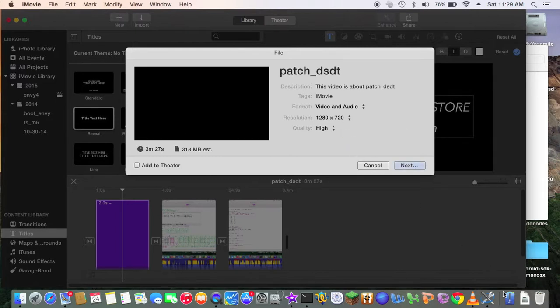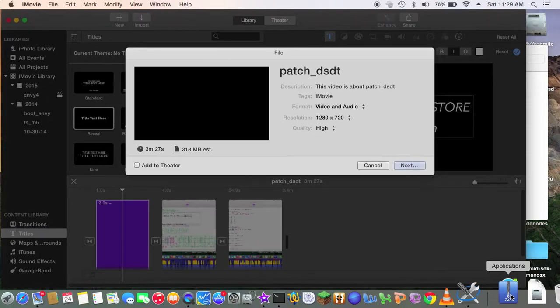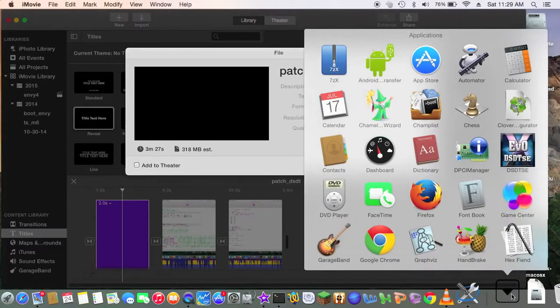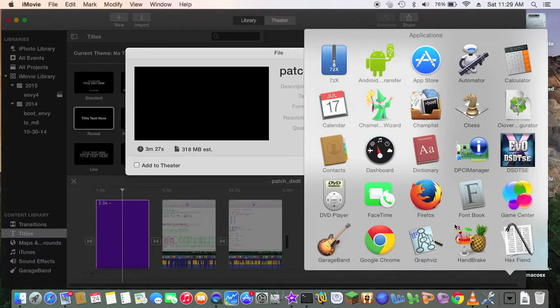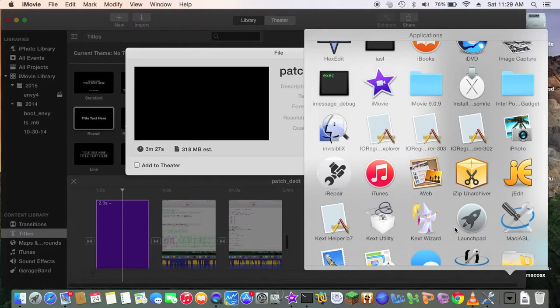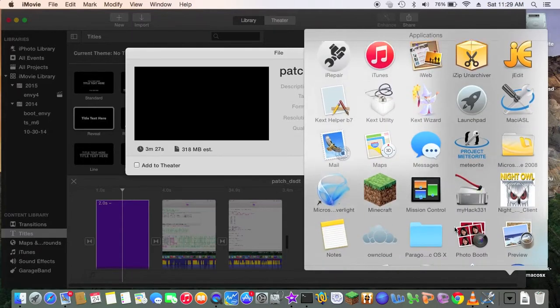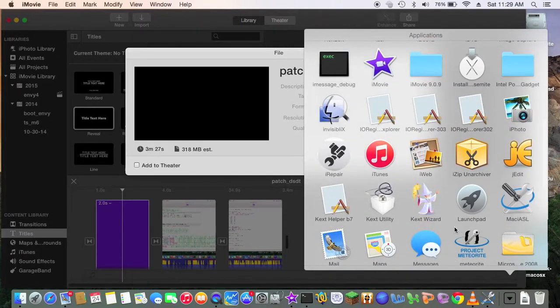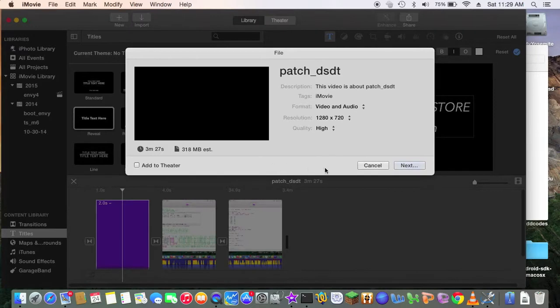So that's why I'd rather to use iMovie 9, which is much better. See, that one, all right, but anyhow, this is for 10.10, so, next.